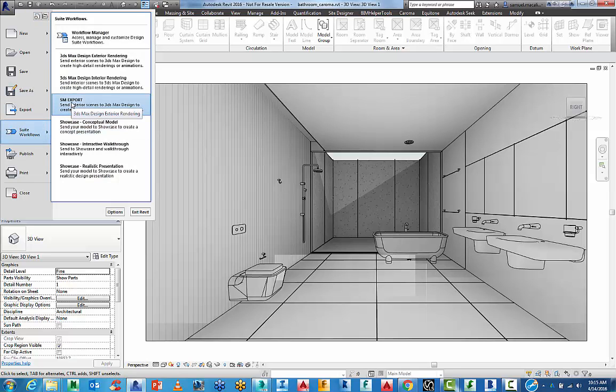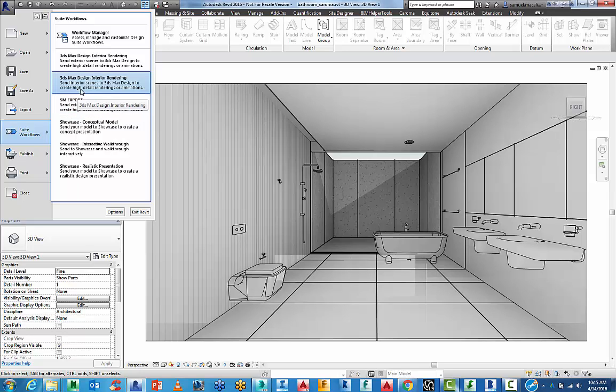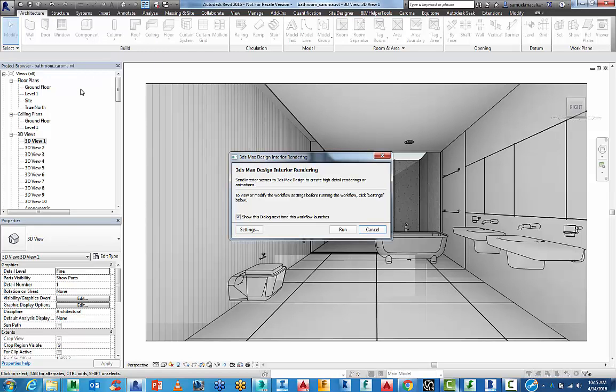When you do this, you can actually customize your own type of export. For the sake of this workflow, I want to do a 3ds Max design interior rendering. And I'll just click on that.